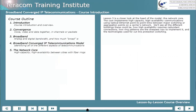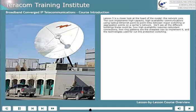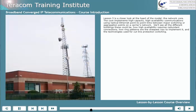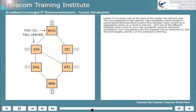Lesson 5 is a closer look at the heart of the model — the network core, sometimes colloquially referred to as the backbone. It implements high-capacity, high-availability communications using optical Ethernet point-to-point links between major switching or aggregation points in a carrier's network. We'll see different buildings, different players like cable TV companies, wireless companies, and ILECs, how high availability requires redundant connections, how ring patterns are the cheapest way to implement it, and the technologies used for cut line protection switching.